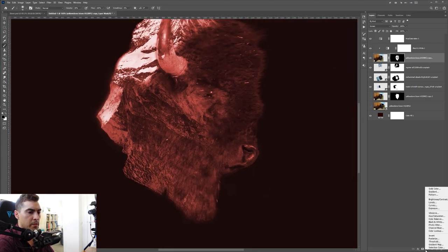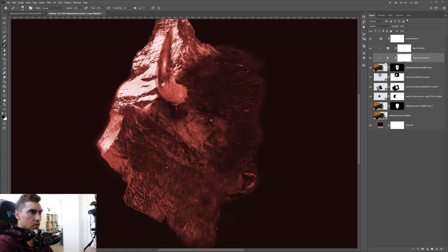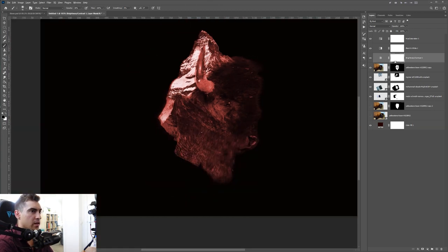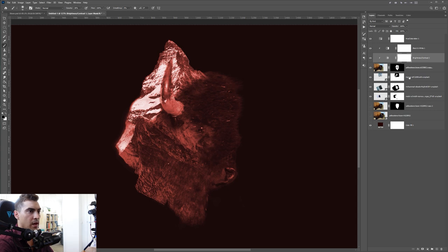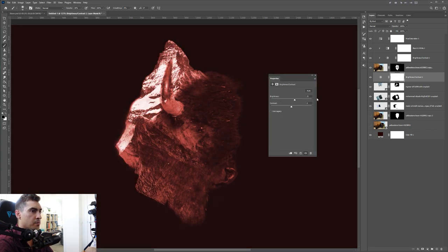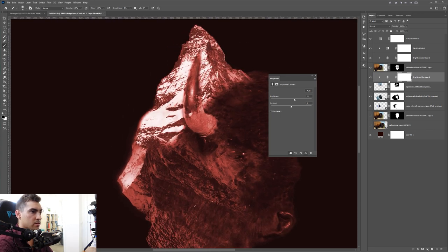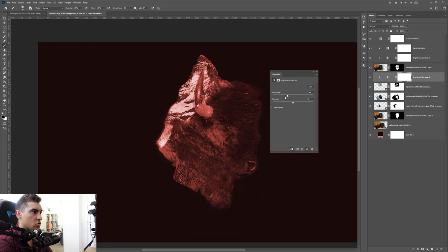Go to the adjustment layer and add Brightness/Contrast. I like to bring up the contrast and drop the brightness so it's not too bright. If you want to apply it to a specific layer, hold Alt and click between the layers to clip it. Add another Brightness/Contrast for the big mountain — drop the brightness so it's not so white and blends better with the face of this ferocious beast.